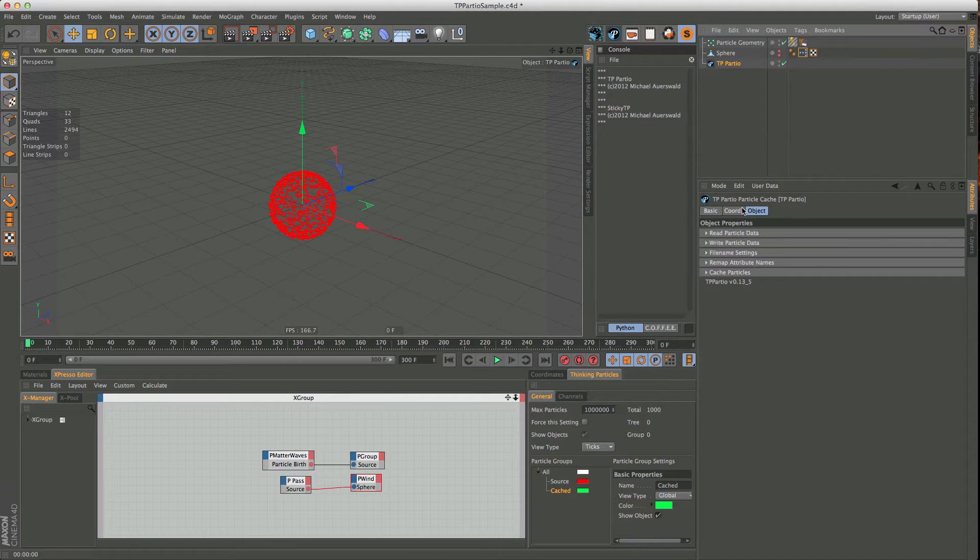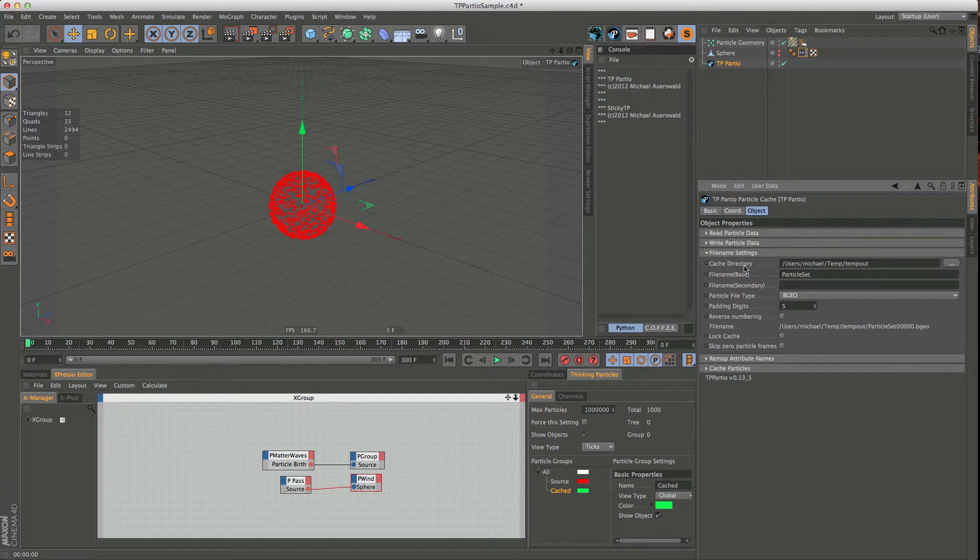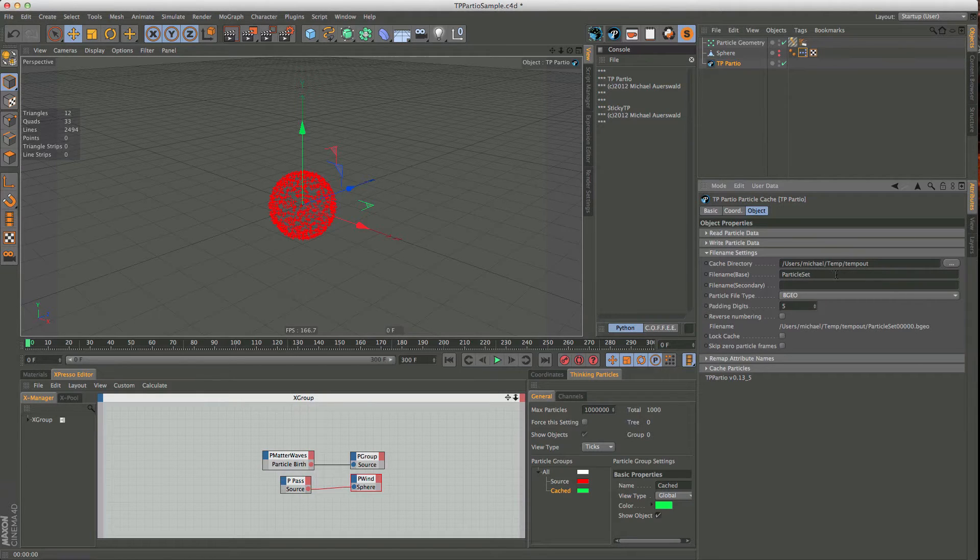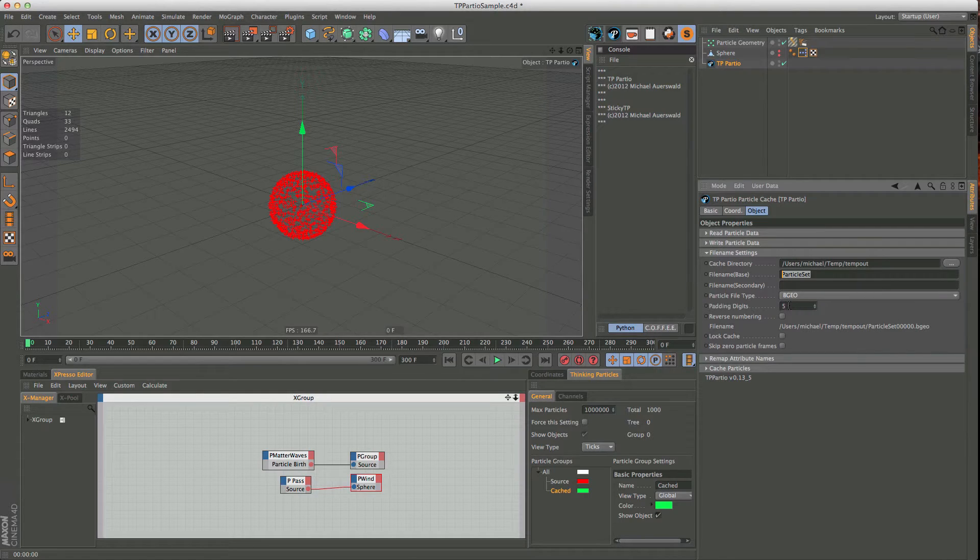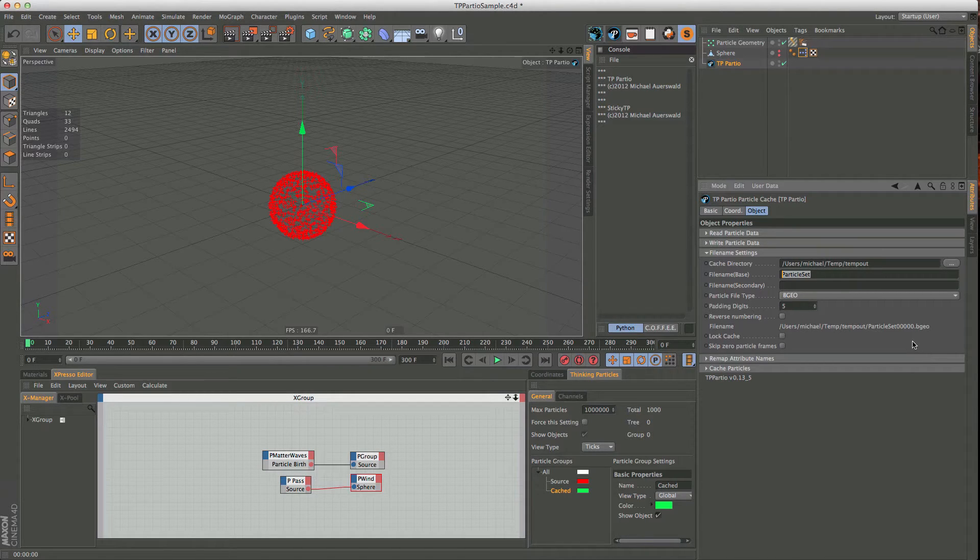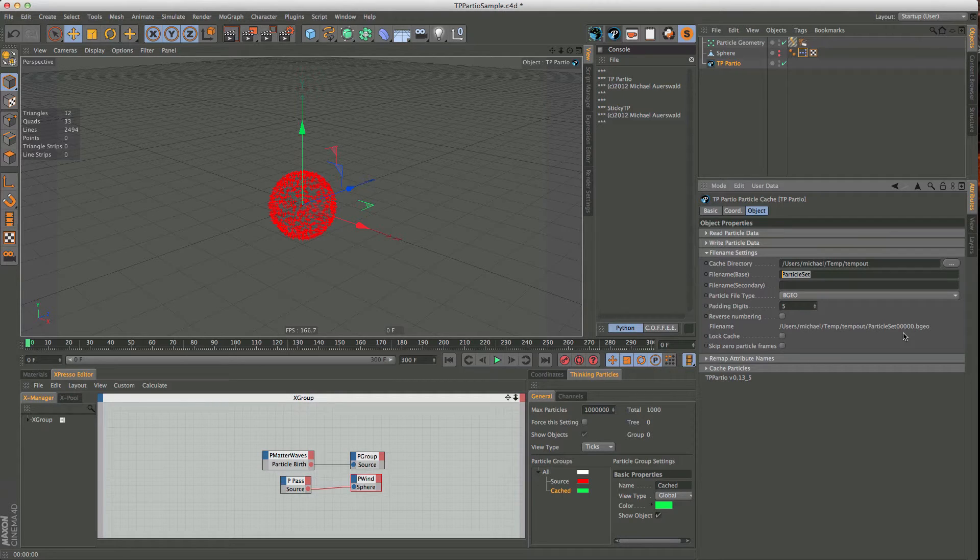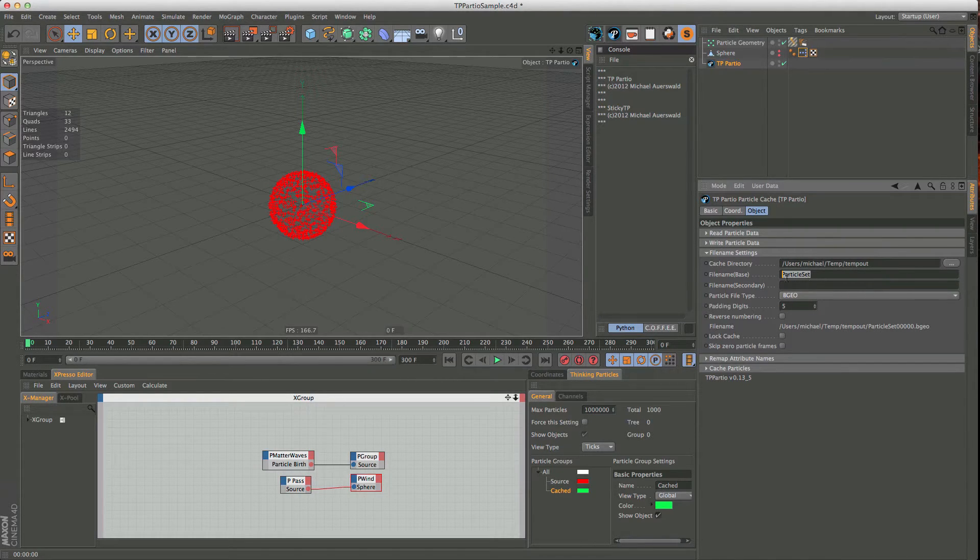And we are going to do this with this small plugin here, and it has quite a few settings, the most important being this filename setting here, which will let you choose where to store your particles, the base name for your particles, so this is this part here, and the amount of digits you want to have for the numbering. Five digits should be enough for most anything, really.